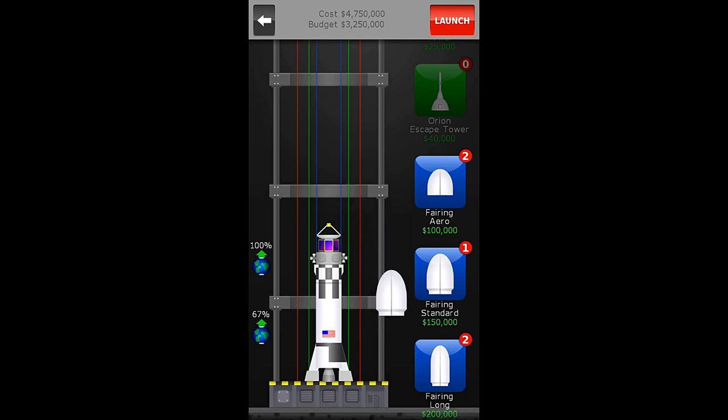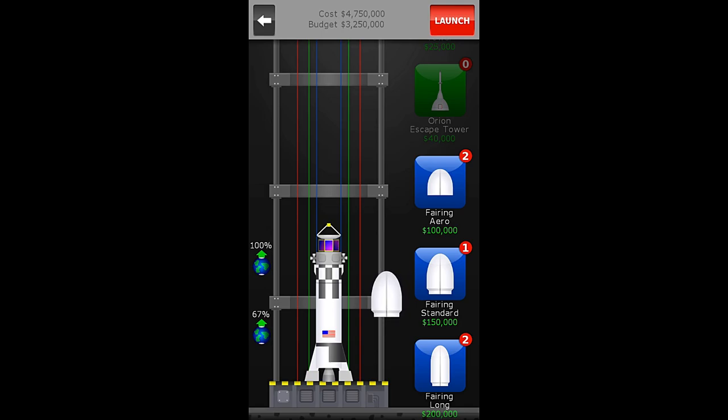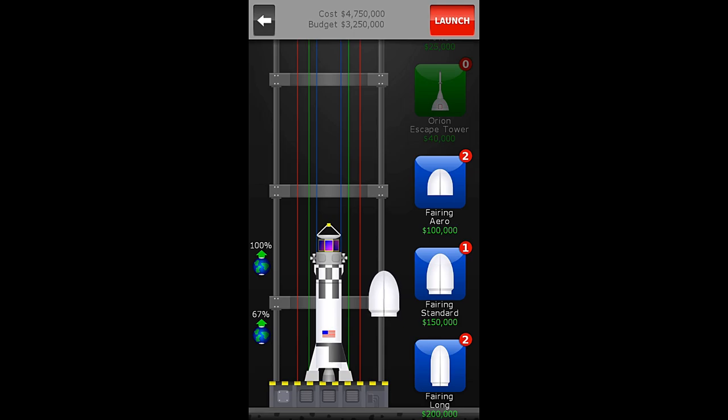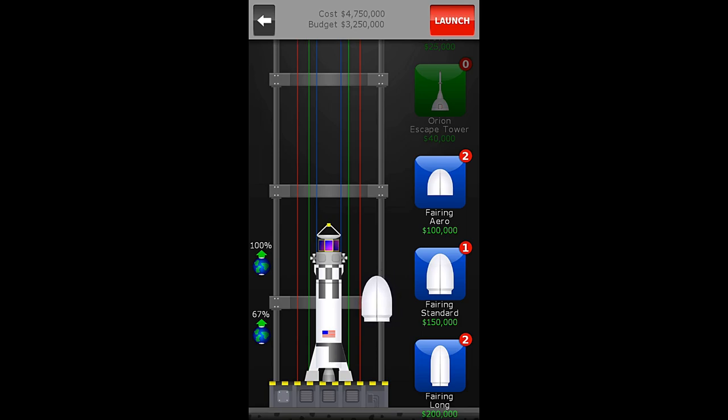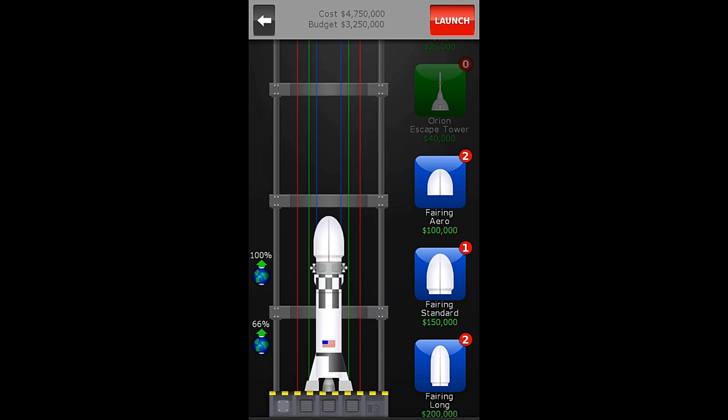We actually could launch this rocket without the fairing, but what would happen is, as we accelerate, the payload, the satellite would begin to heat up, and it would turn red. And when that happens, if you put too much heat into it, the payload will actually explode. And you will, I believe, fail the mission, maybe? Whether you fail it or not, you can't complete it on the gold achievement at that point.